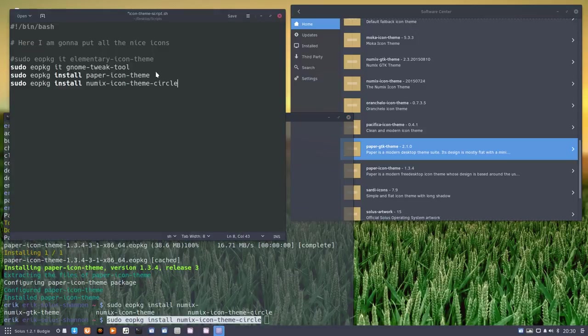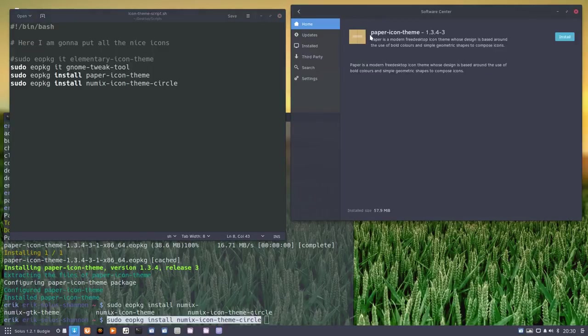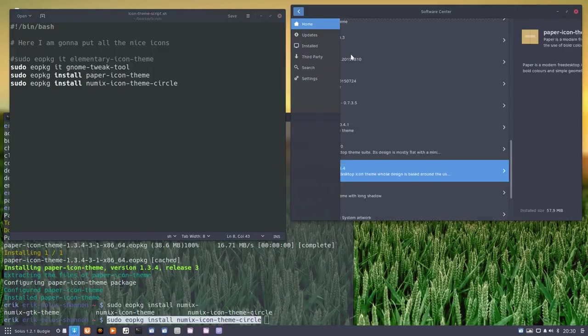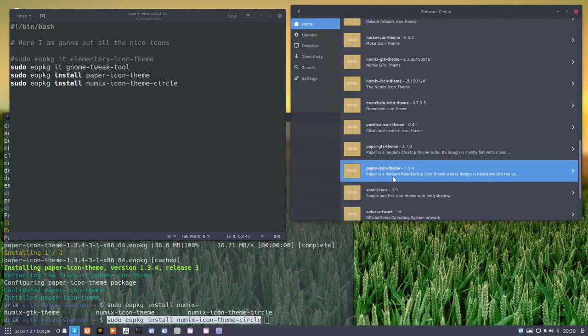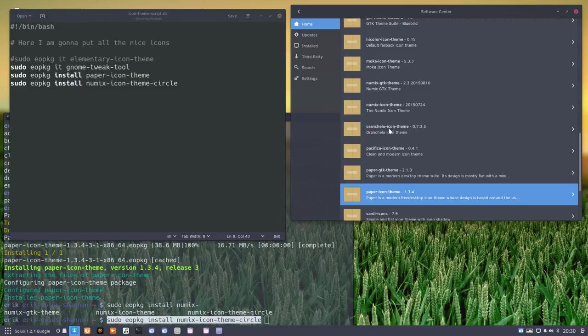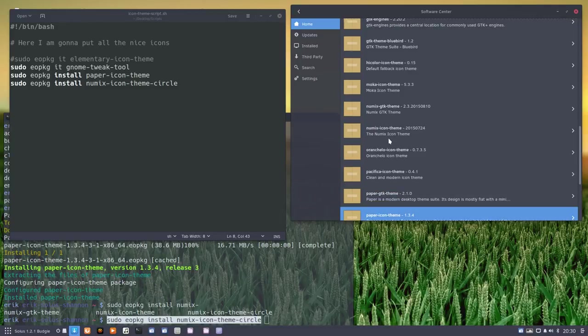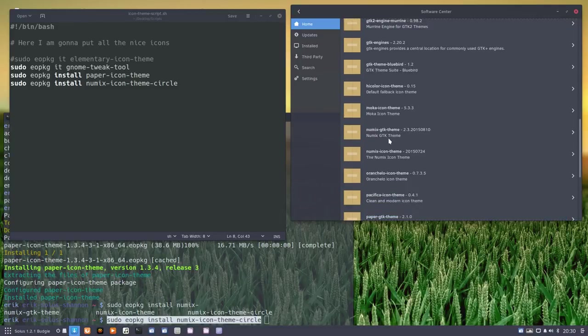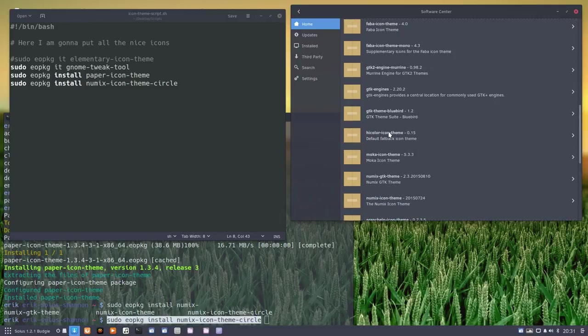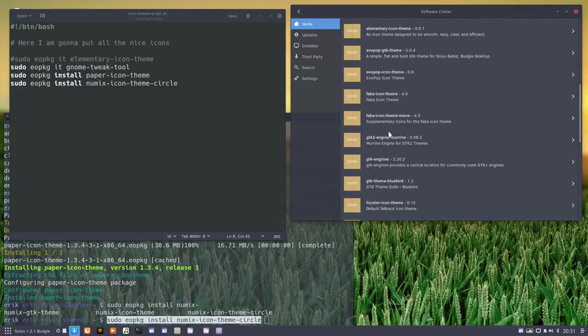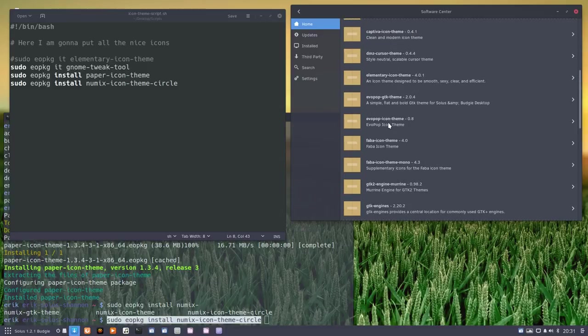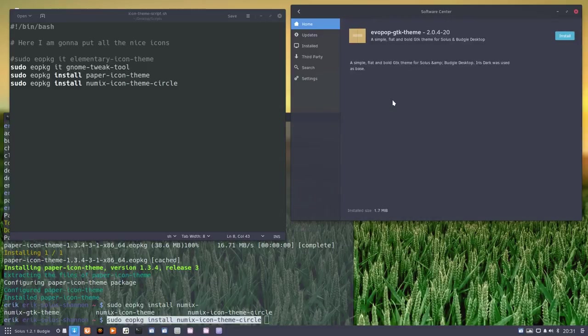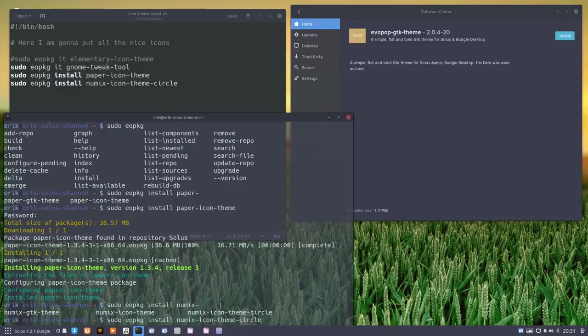So this is a beautiful one. Okay, we keep it for later. That's why the script is there, to keep it for later. Next time around, I found a nice icon theme, I can do that as well. Orangelo is also a nice one. Mokka is already installed. Fabo is already installed. Evopop is not already installed. So that was also a nice one.